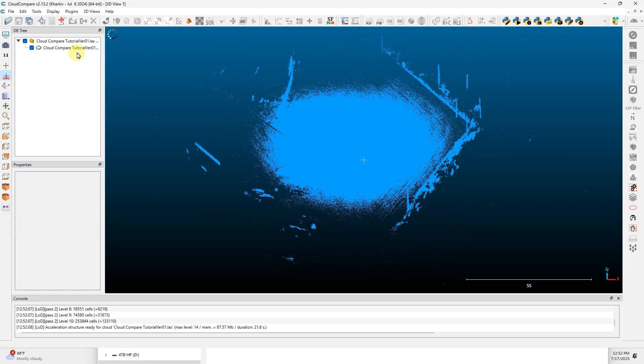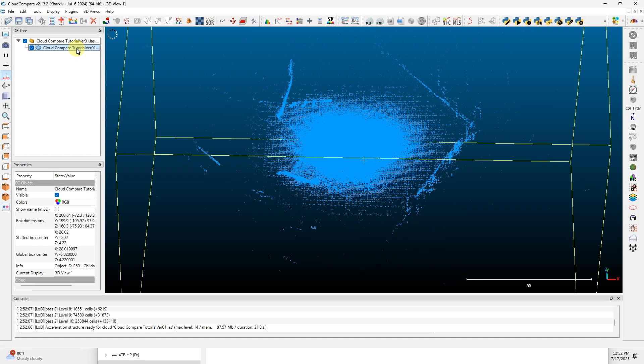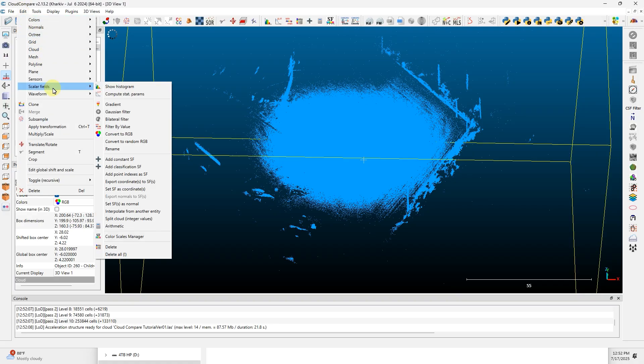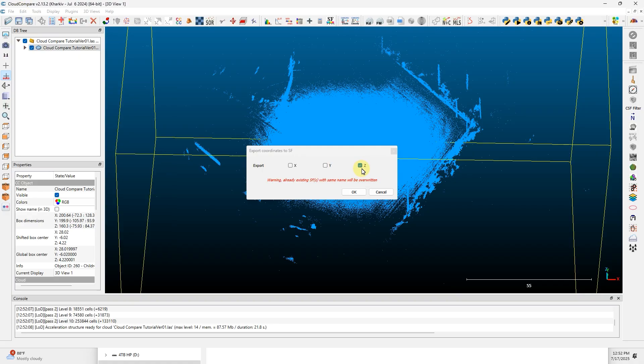So click on your file in the DB tree, go to Edit, Scalar Fields, Export Coordinates to Scalar Fields. Click on the Z axis. That'll colorize the vertical axis.